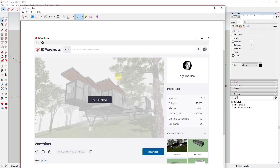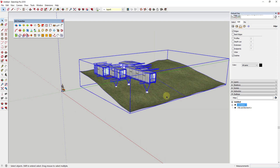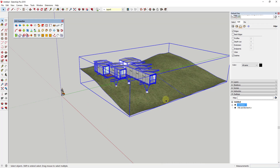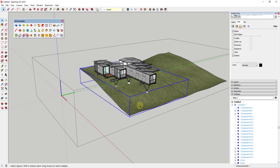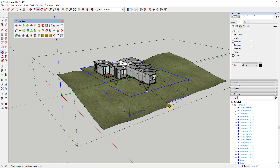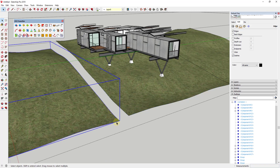This is a 3D Warehouse model I've downloaded — you can find it by searching for 'Container' by NGO The Man on the 3D Warehouse. I've gone through and deleted out the trees that were contained inside it. What I'm going to do first is extend out the earthwork a bit. I'll select the plane the earthwork is made up of and use the move tool in copy mode to make a copy across. Just select it, tap M, then tap Control to put it into copy mode, and create a copy across.